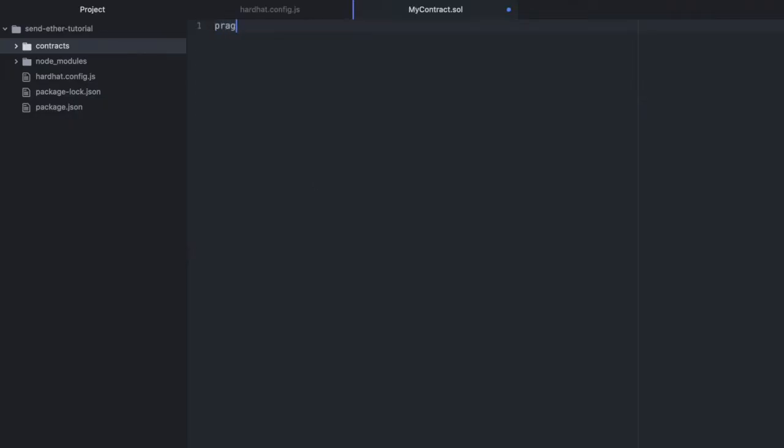We'll do the usual: pragma solidity, specify our version, mycontract, open up our curly braces.